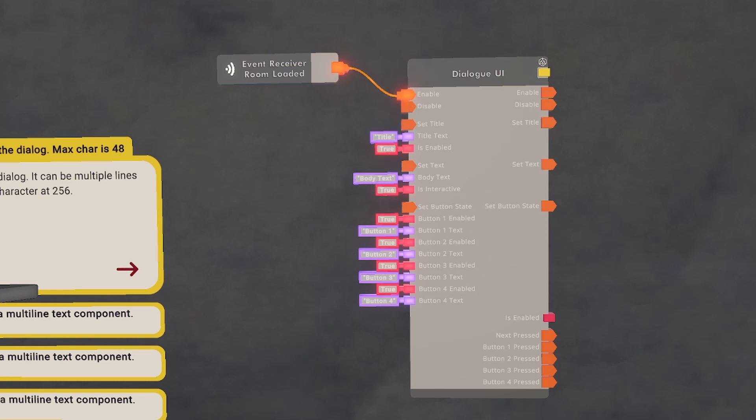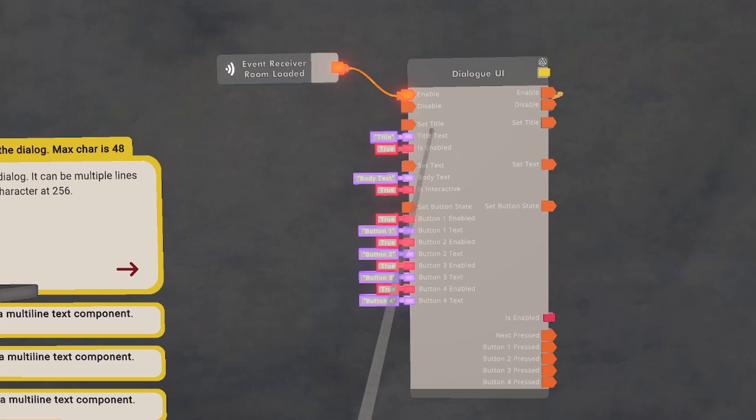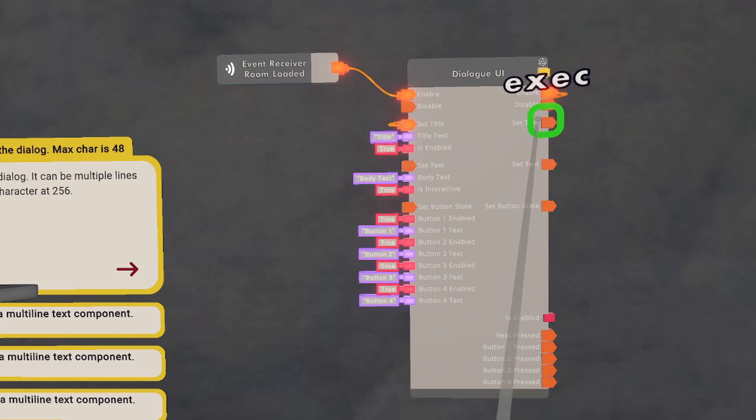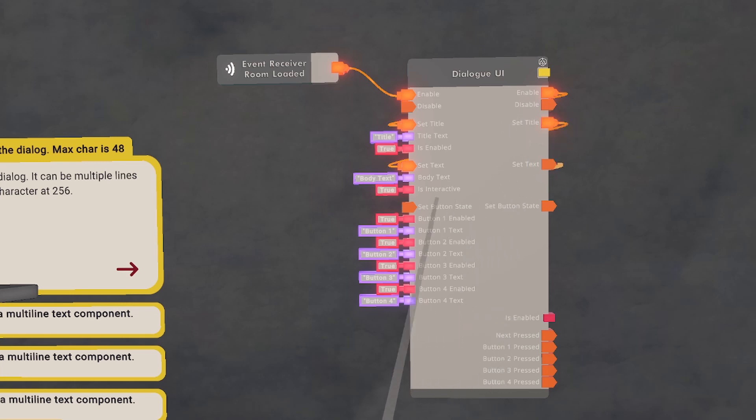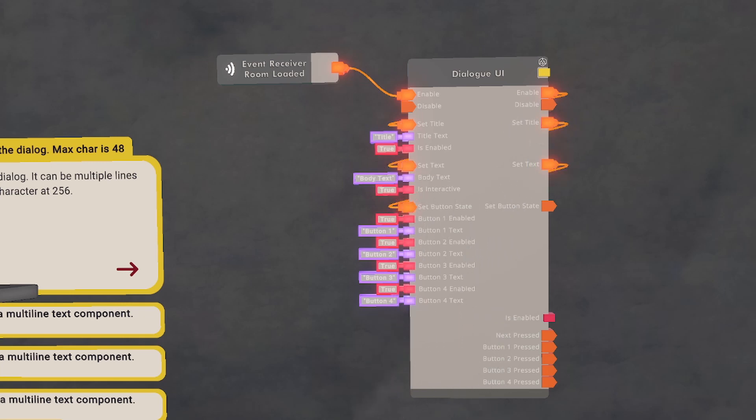From here, we're going to create a chain of events. When enabled, it's going to set the title, and the set title is going to set the body text. And when the text is set, it's going to set the button state.